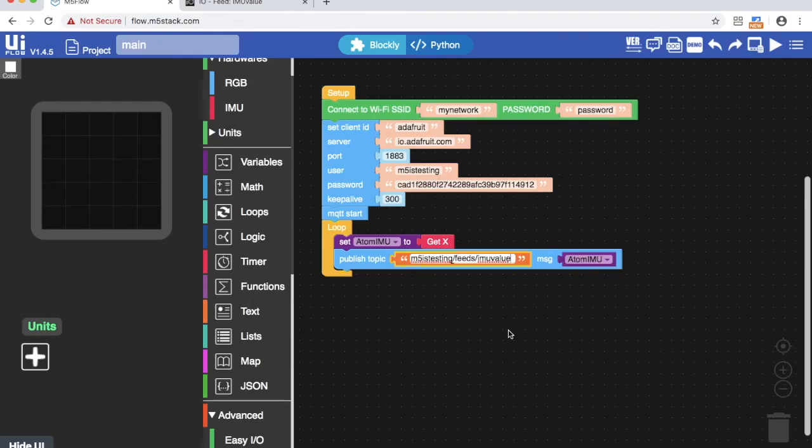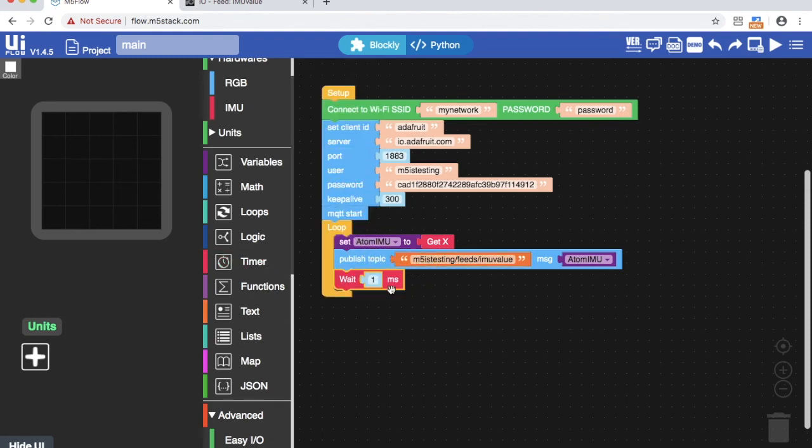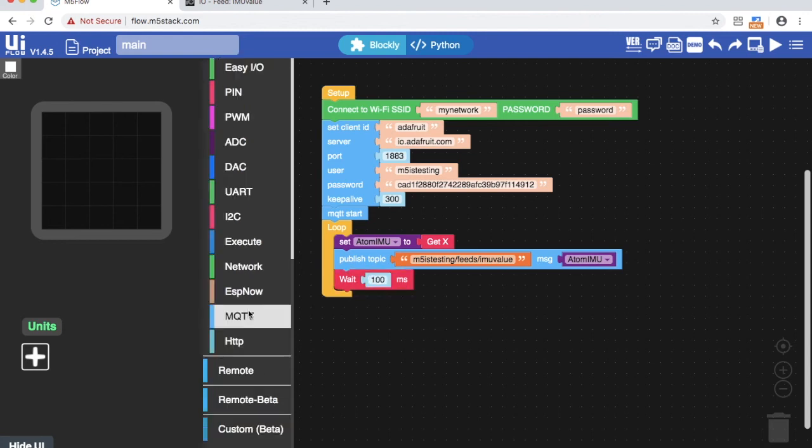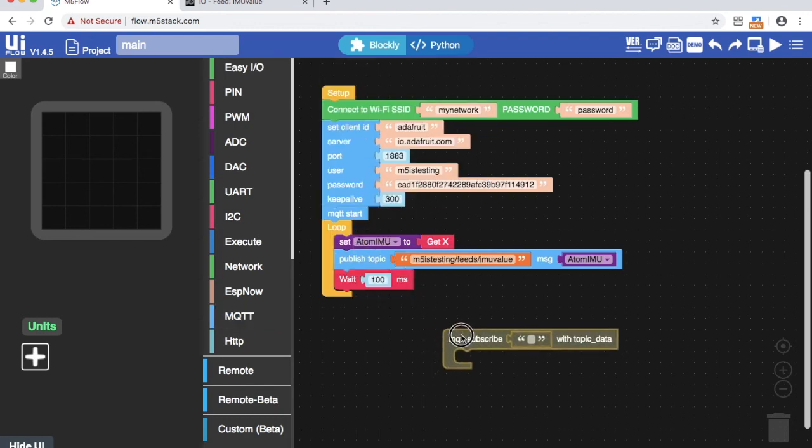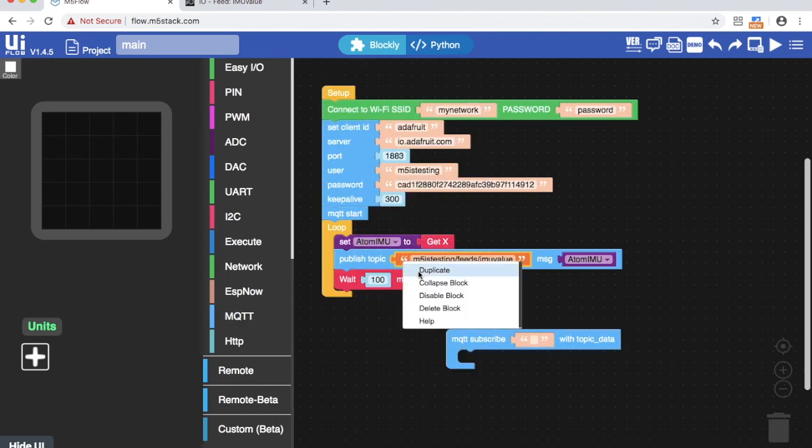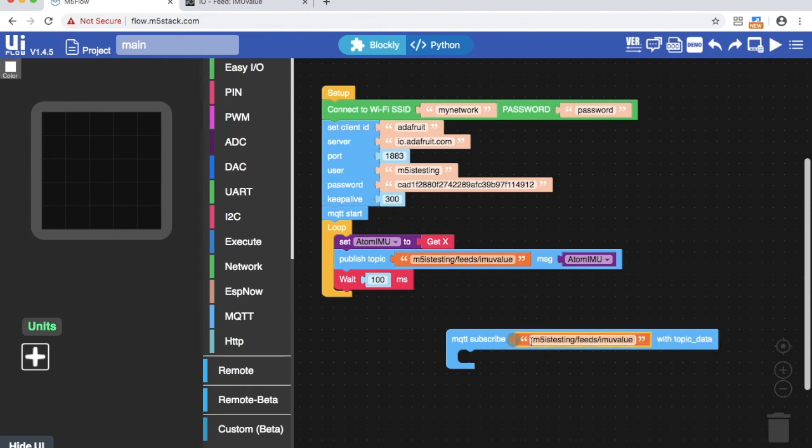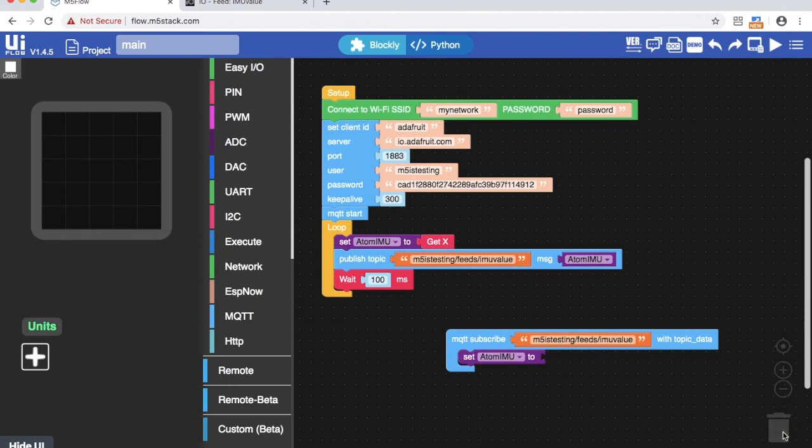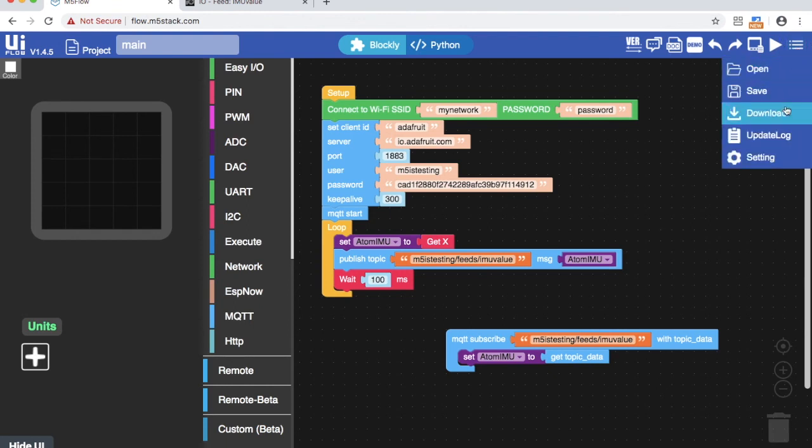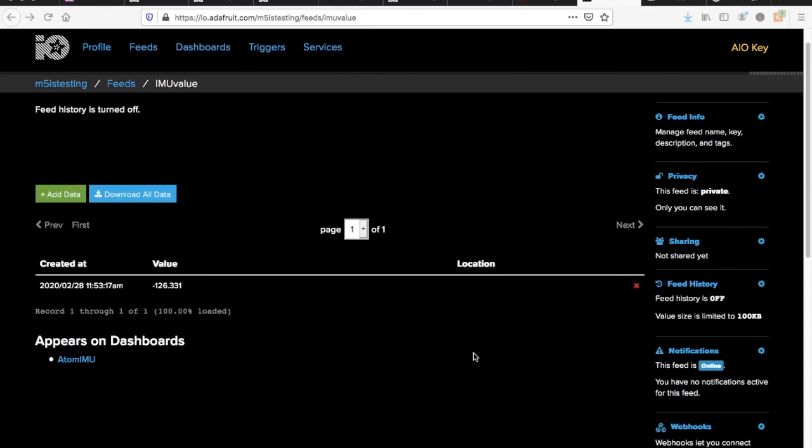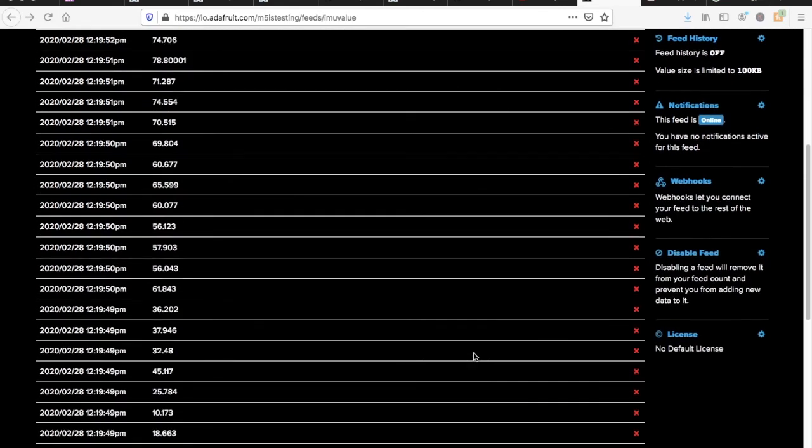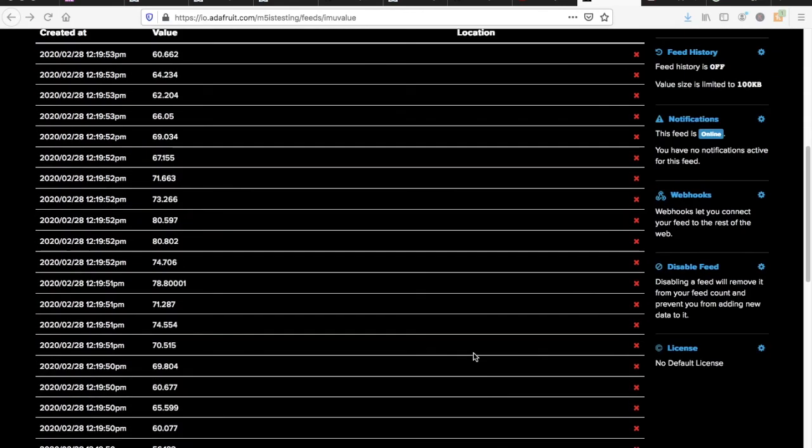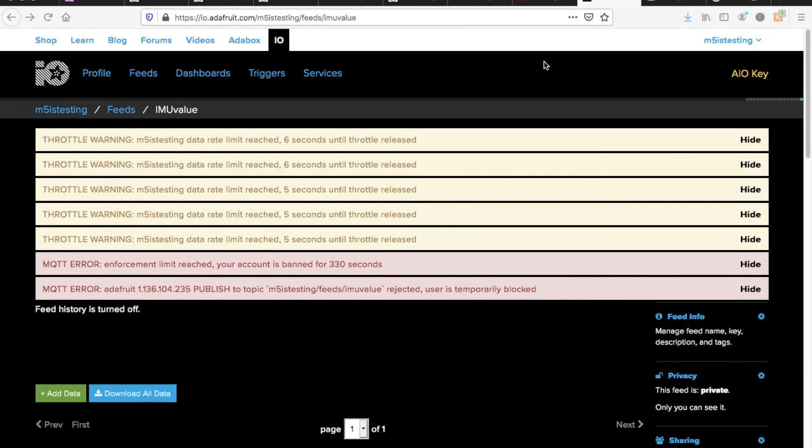As I mentioned earlier Adafruit free accounts have a limit to how much data we can send during a set time limit. So we'll add an MQTT subscribe block. Duplicate the feed URL and paste it into the subscribe block. Now we add a set variable block. Find the get topic data block from the MQTT blocks and assign it to the variable. Now MQTT programs must be downloaded to the device so we'll go ahead and download that. If we refresh our feed page on Adafruit IO we should start to see the IMU values. If you have a free account and you hit the limit rate you're likely to see some messages like this above.